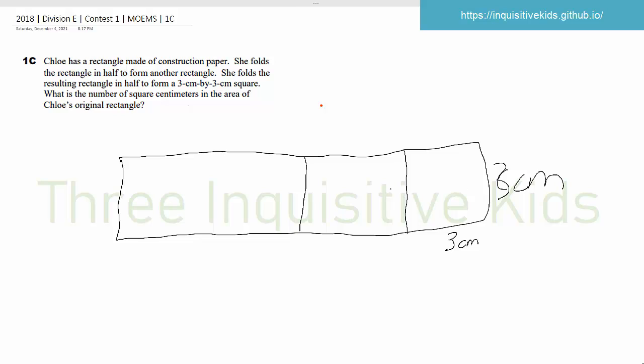And then, if this is 3 by 3, the area would be 9, which means this area, which is the exact copy of this, would also be 9. And this rectangle over here would be 2 times 9, which is 18. So this is 18 plus 9, which is 27.